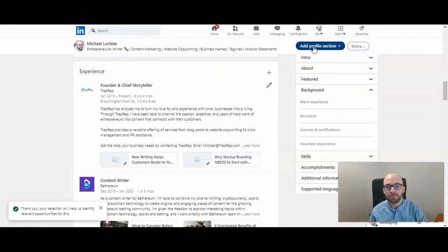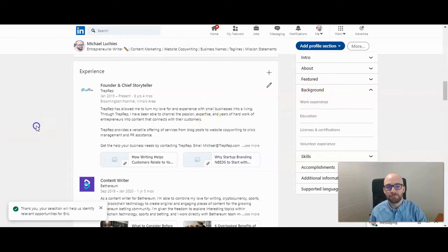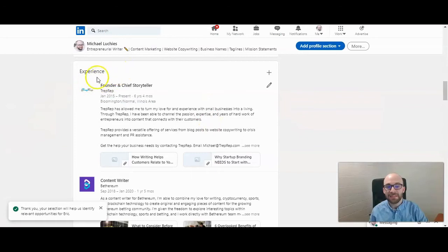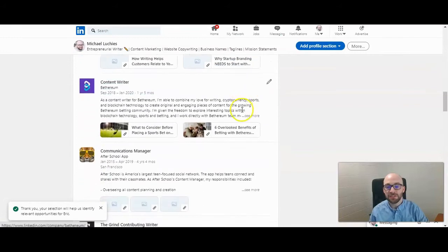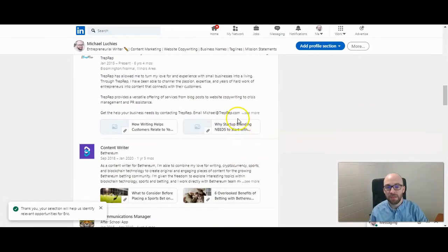Under 'Background' there's 'Work Experience' and you can click on that. Now that we're at the experience section, you want to go ahead and click on which position you want to add links or images to.